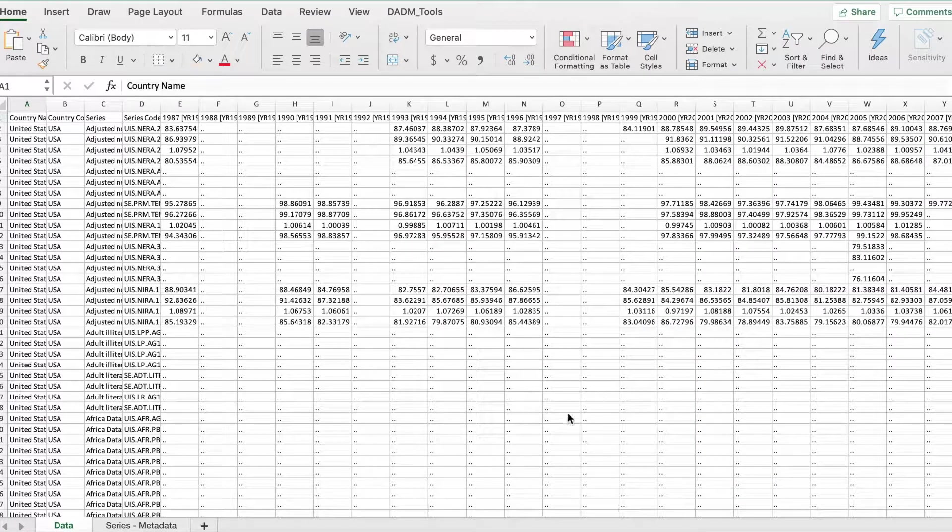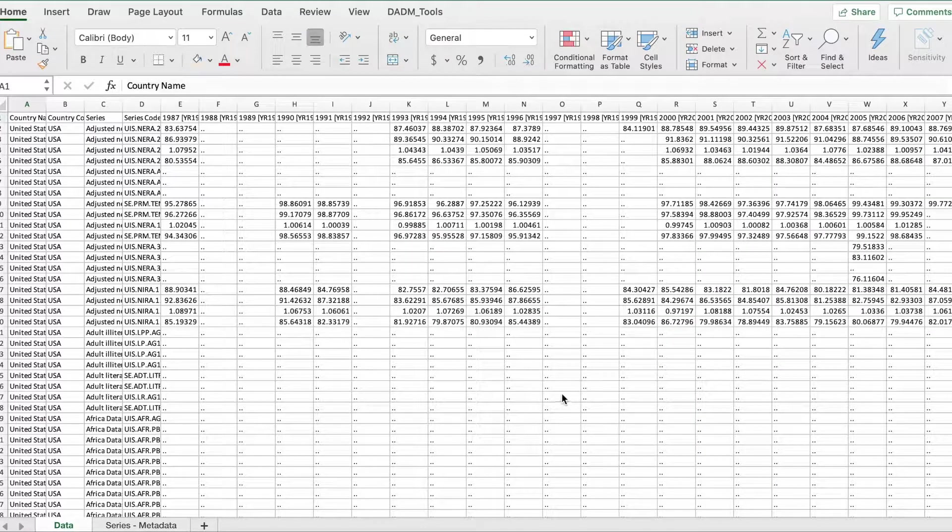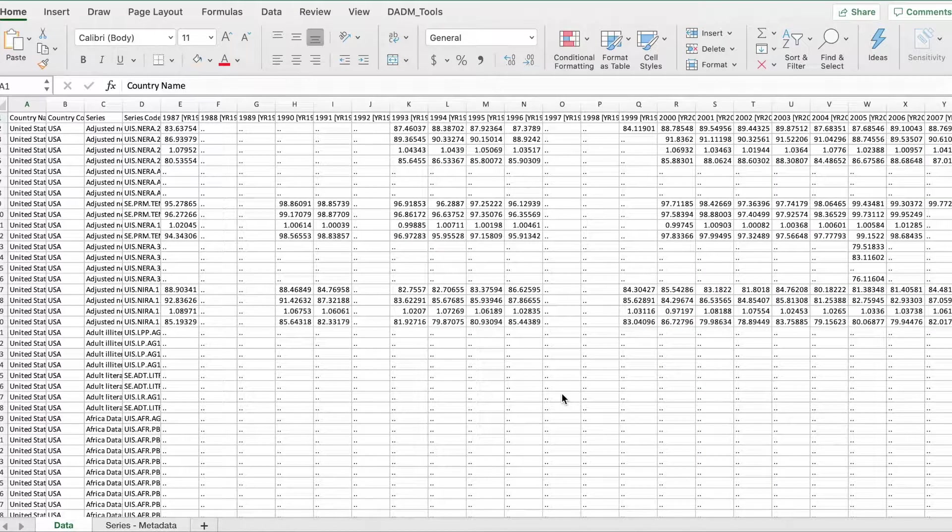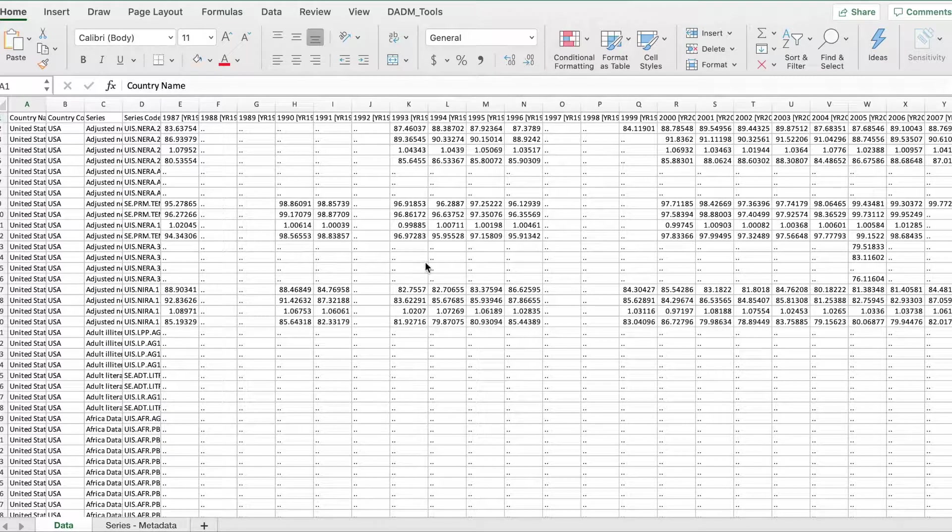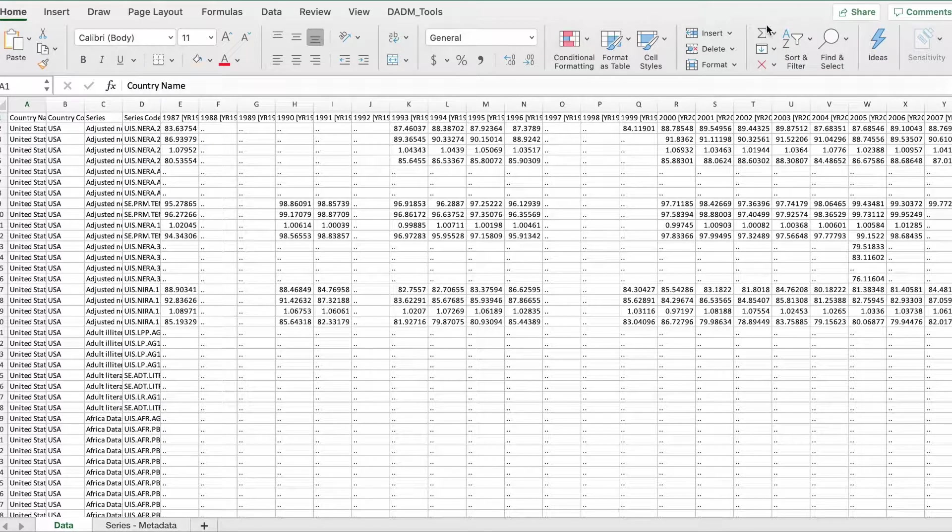If you're interested to know how this data set was downloaded from the worldbank.org website, take a look at the video that I'll put right here.